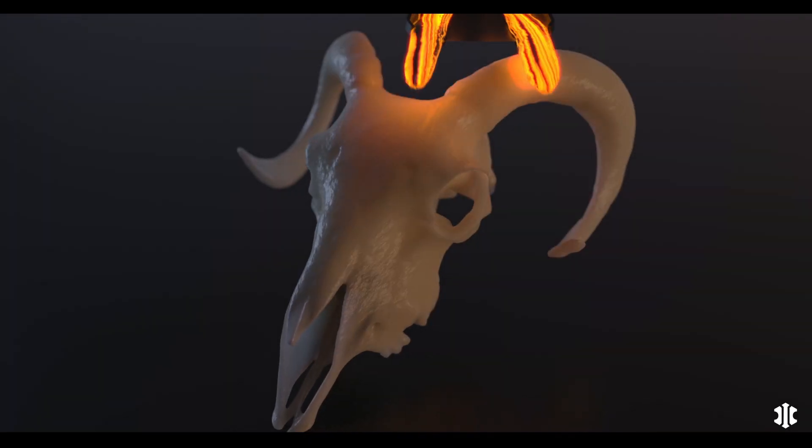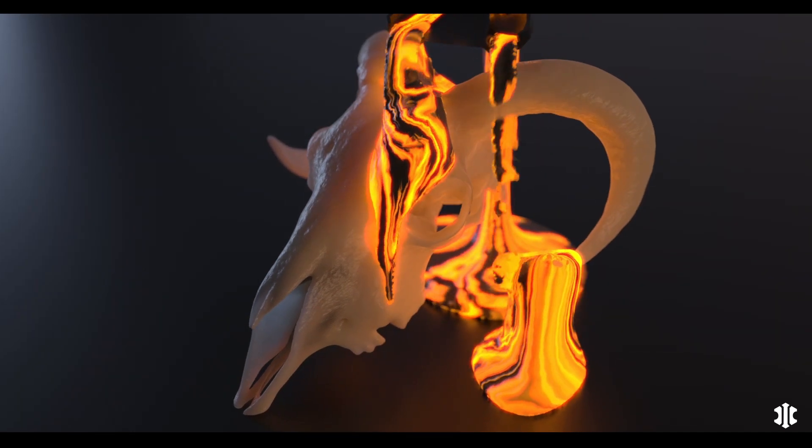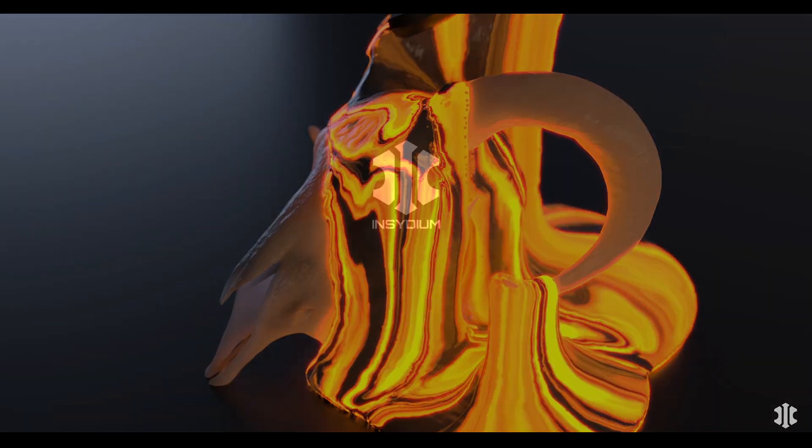UV advection in the XP OpenVDB mesher, new to X-Particles.